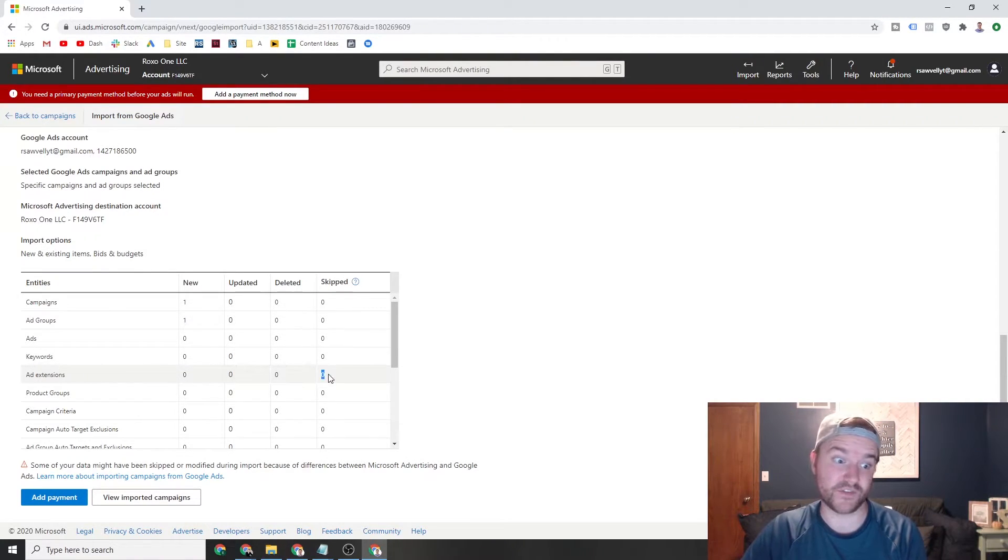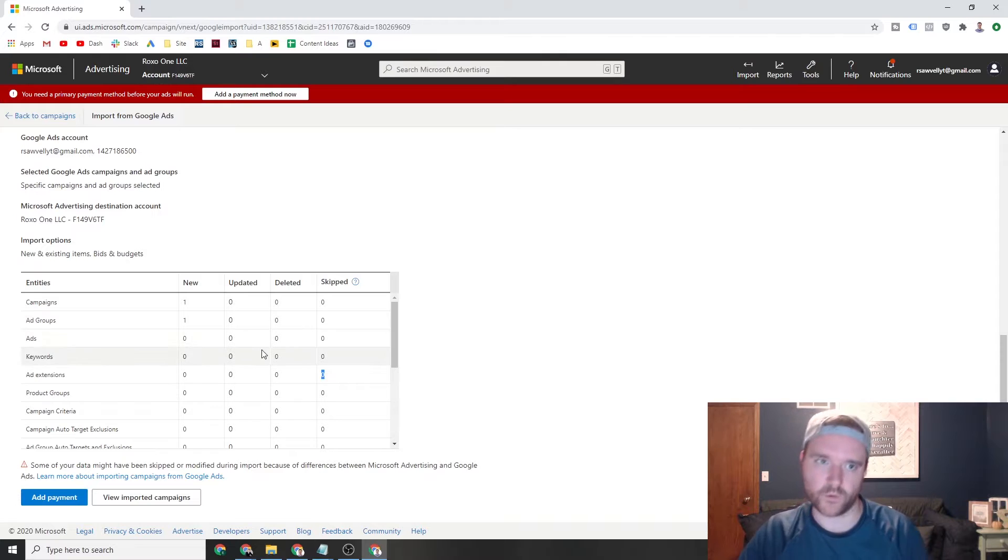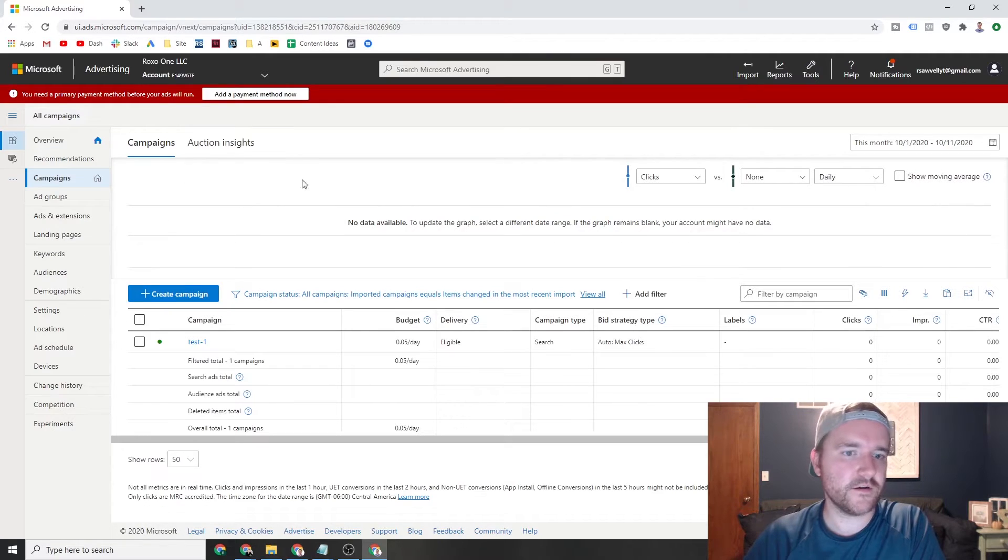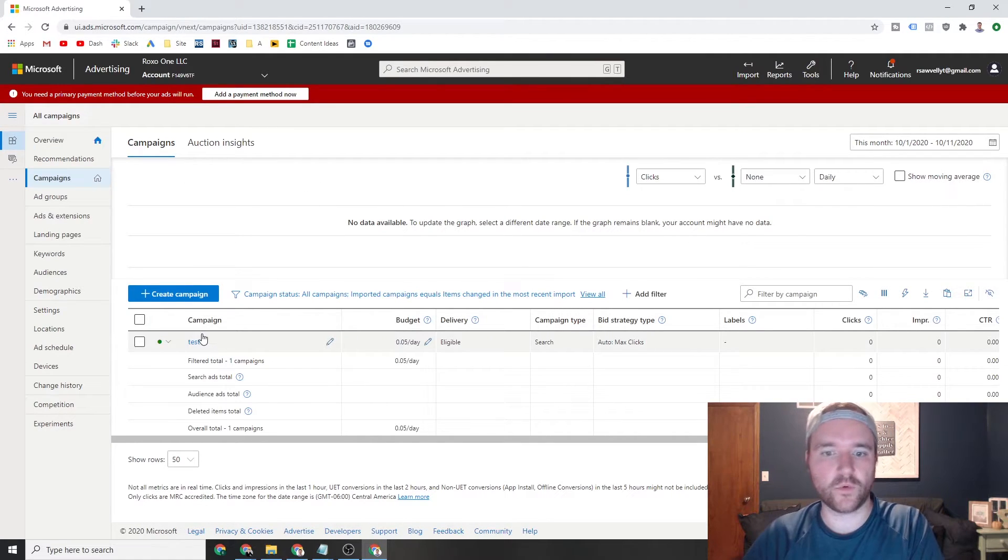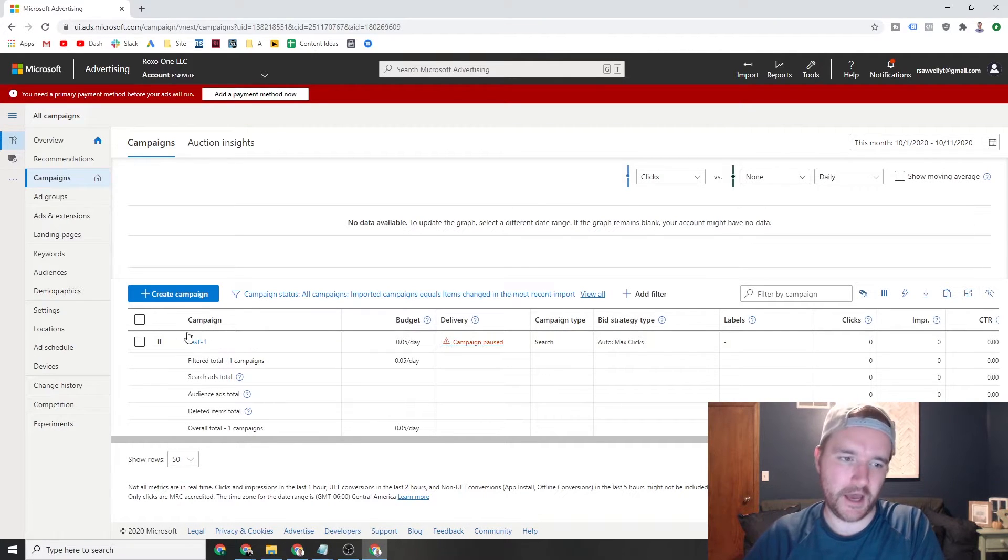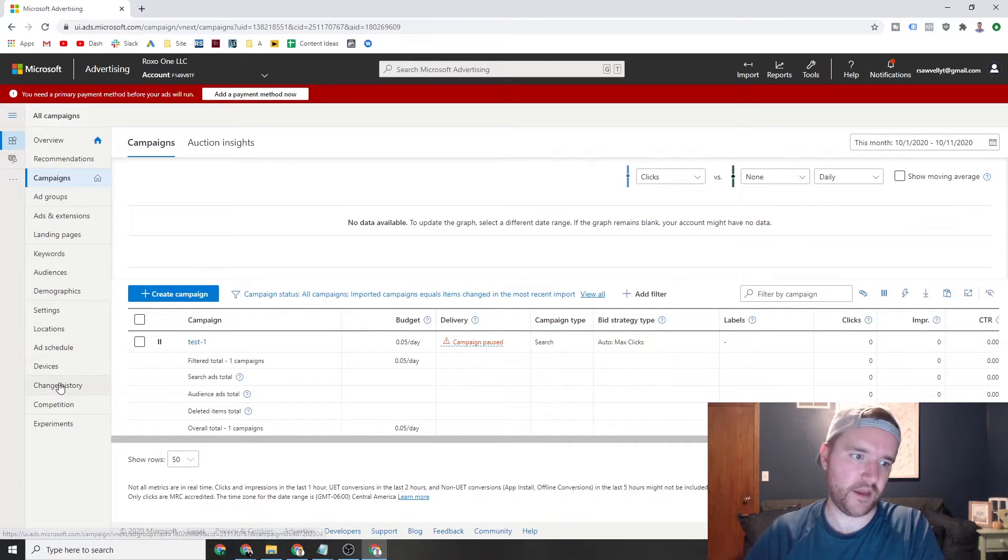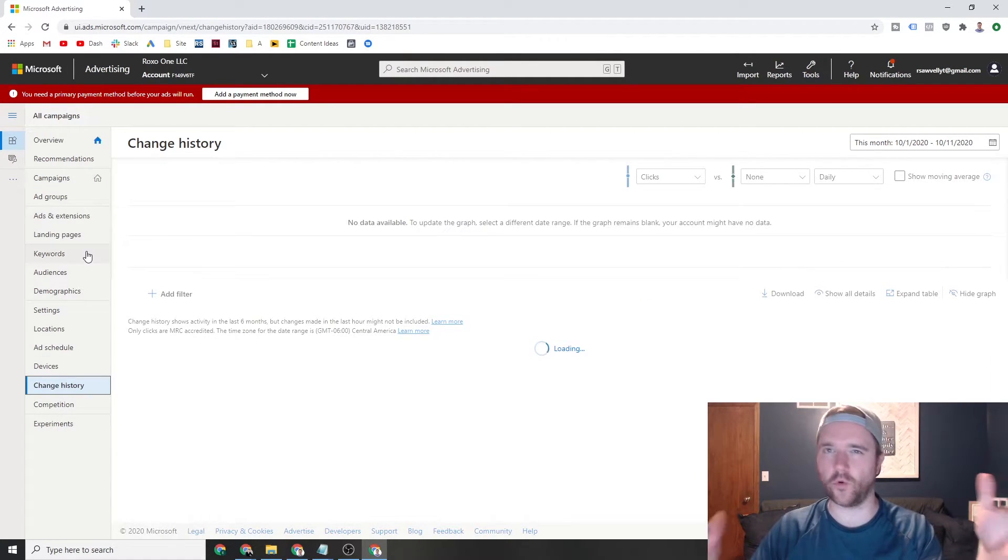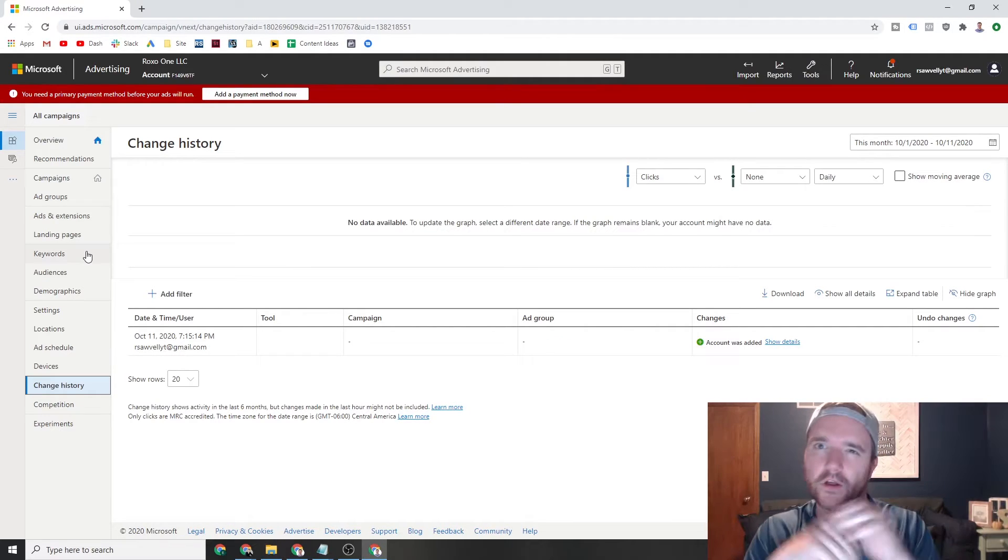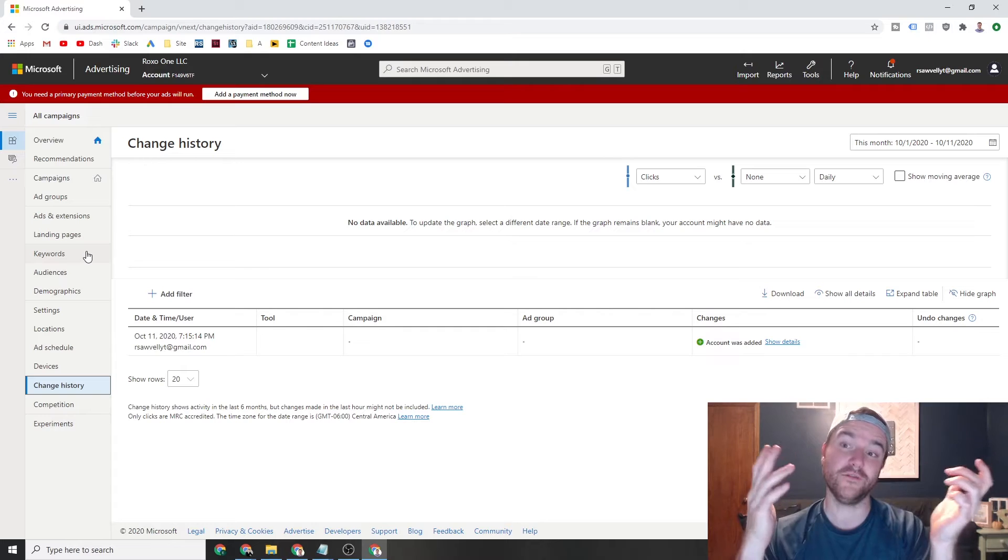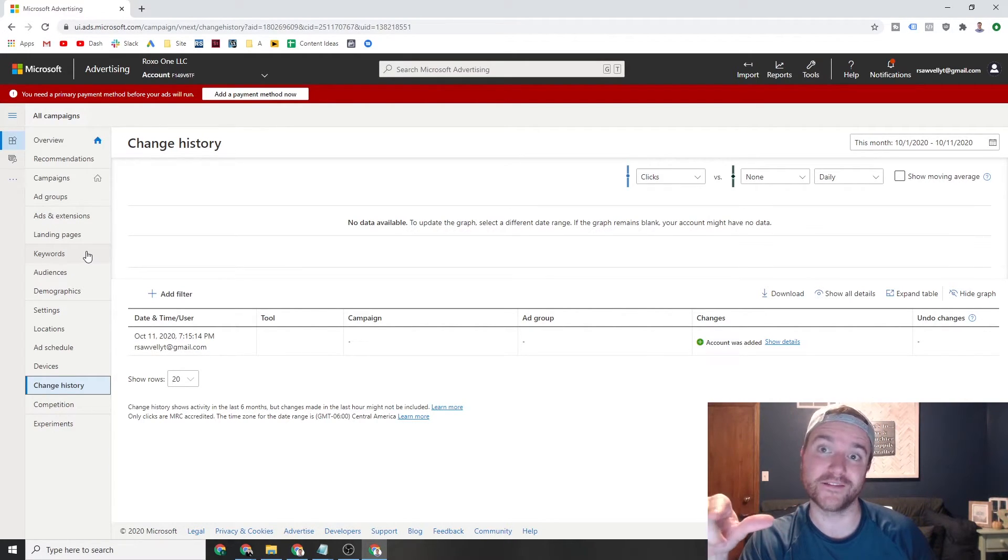You can kind of comb through this and find everything that happened. It kind of gives you ideas on what to hone in on. If you see that a bunch of ad extensions got skipped, you can be like, oh crap, I got to check that out. Same thing that happens for negative keyword lists or what have you. And then finally, you can go to view imported campaigns here. And then you can see here is test one. Here's my campaign. I'm going to pause this guy just in case. But then you can go through the actual campaign, go to change history and check everything out or just go through your normal search campaign checklist to make sure you're good.